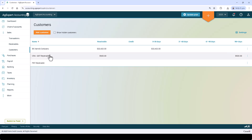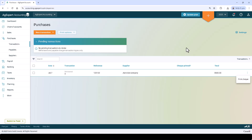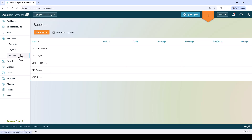Purchases is where you can click Transactions to view, edit, or enter all your payable charges and withdrawal transactions, print checks, or click Suppliers to view all your suppliers and your outstanding charges due.